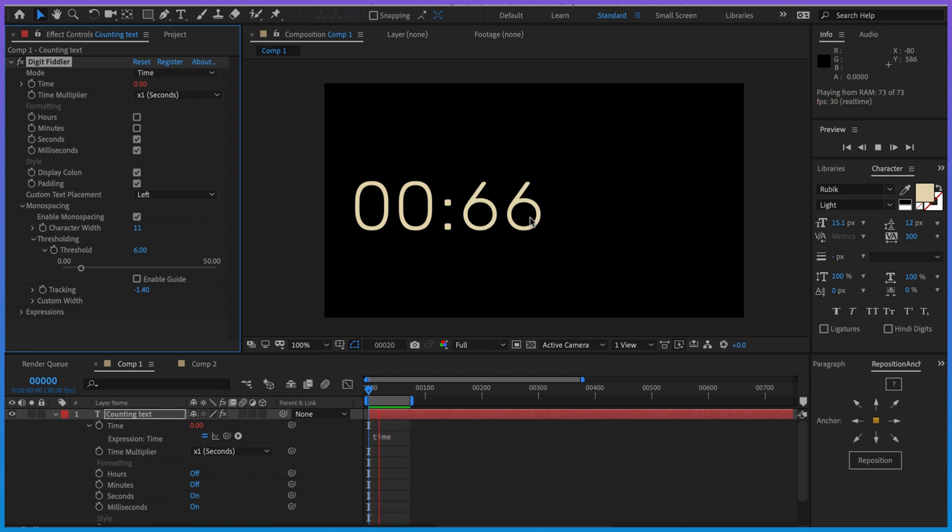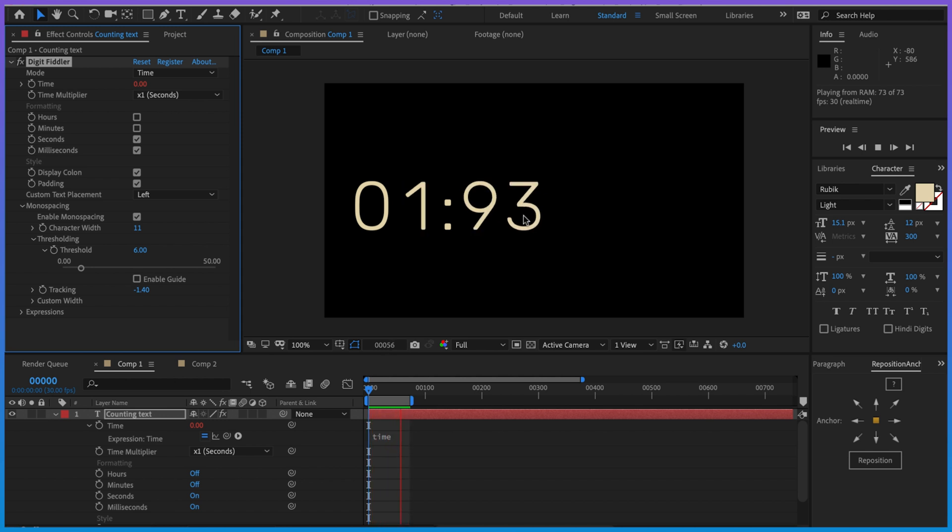Now we can go ahead and play our animation and it's perfect. All the text is spaced, they don't move at all depending on what character they are. The animation just looks so much smoother.